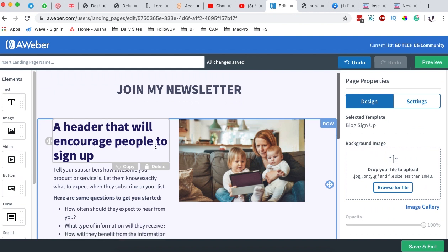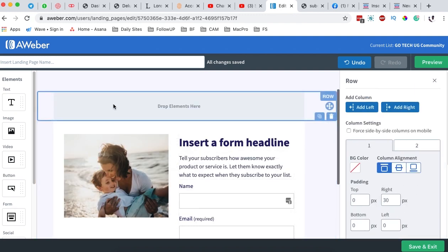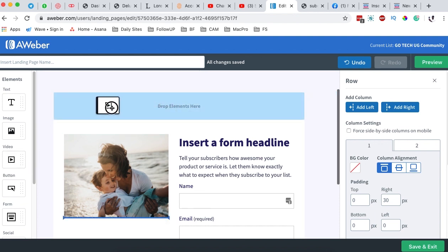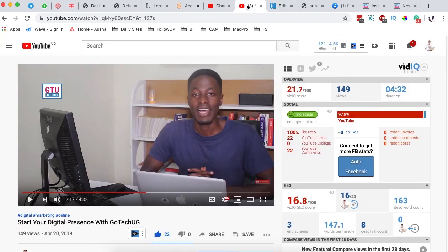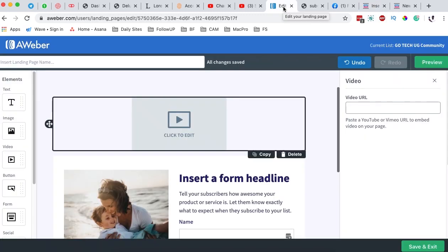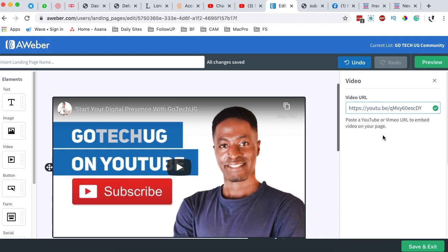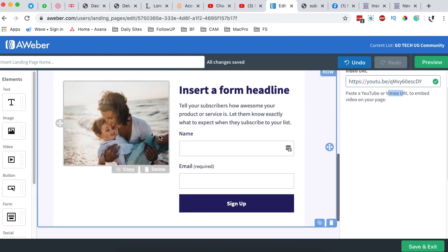Next, I'm going to come over here to this row and delete the whole row because I don't need it. I'm going to add another section — this is going to be the video element. Simply drag it over and add a video element. I'll go to my channel, grab a video I want to embed on my landing page, and paste my video link. You can add a video from YouTube or Vimeo.